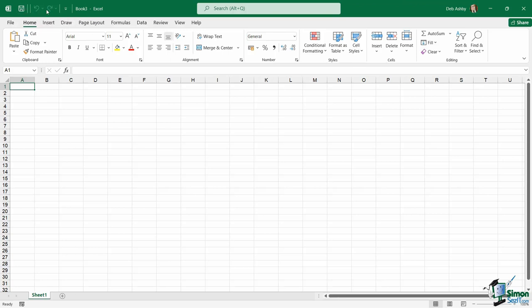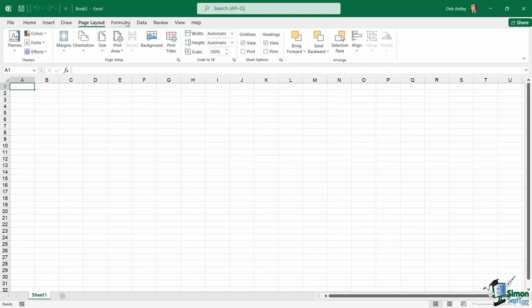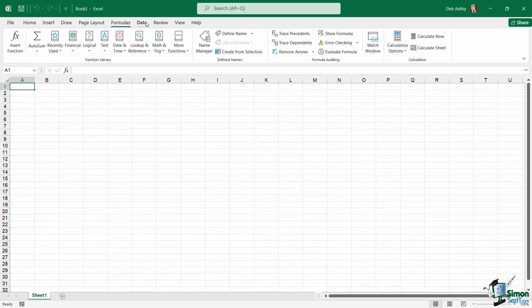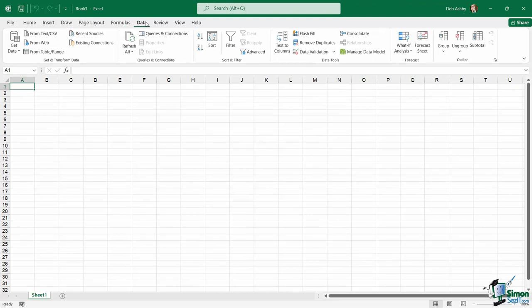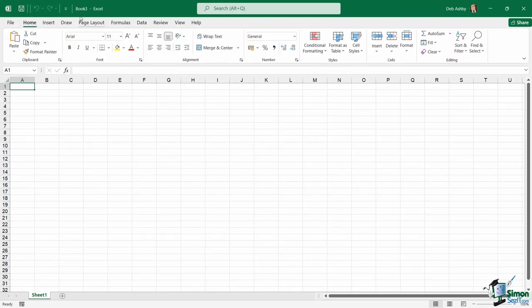So what exactly is this? The Quick Access Toolbar, or QAT as it's known for short, is where we can add commands that we use frequently. Instead of having to hunt through different ribbons for commonly used commands, we can simply add them to this Quick Access Toolbar, which makes them super easy to access.